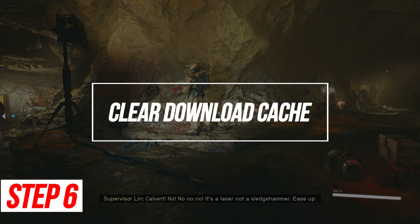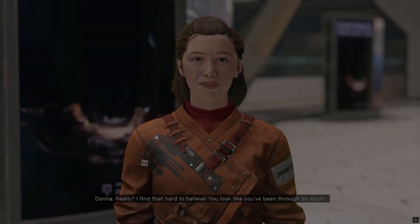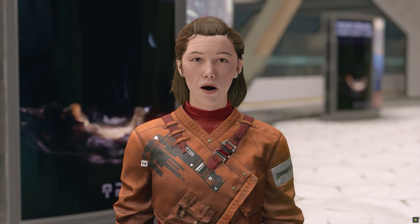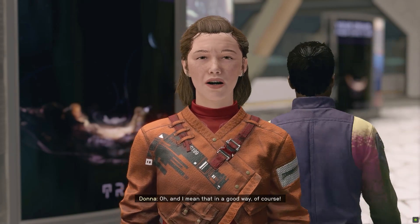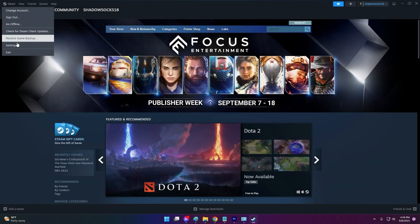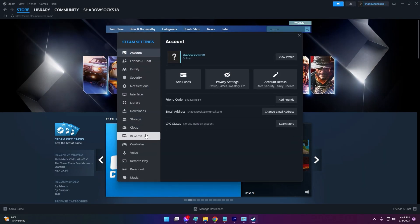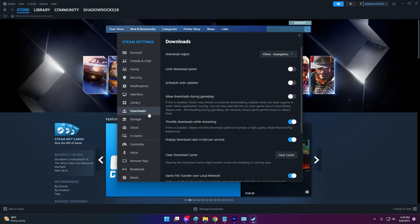Clear Download Cache. Corrupted files in the Steam download cache can sometimes disrupt game installations. Clearing this cache forces Steam to re-download pristine game files.